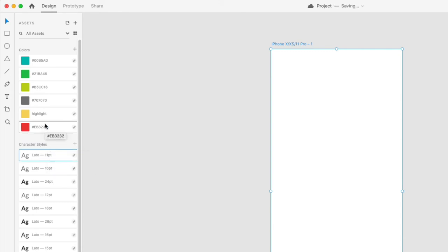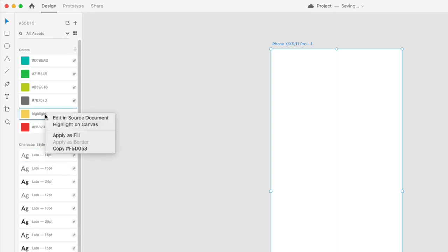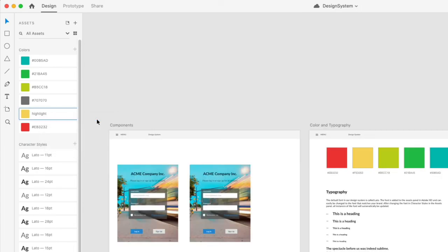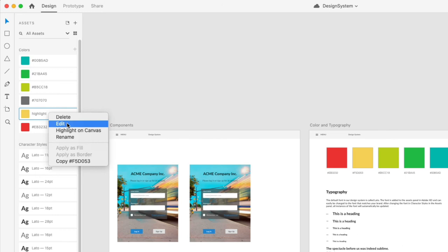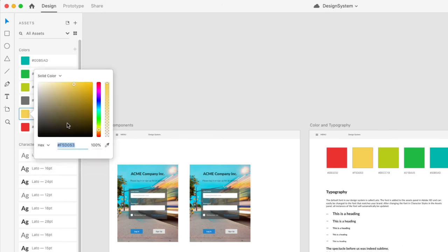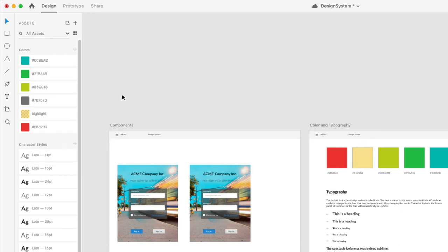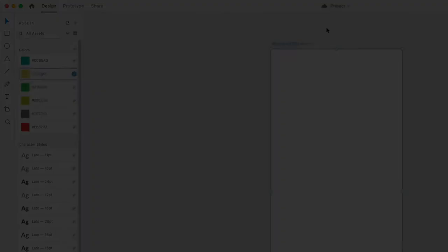If an asset changes in the source document, you can right-click on one of the colors here and you'll see 'Edit in Source Document'. If you choose that, the design system is opened and you can make an edit to the color, for instance. I'll make a quick change here. The file should auto-save for you, but it might take a few seconds, so go ahead and save the file.